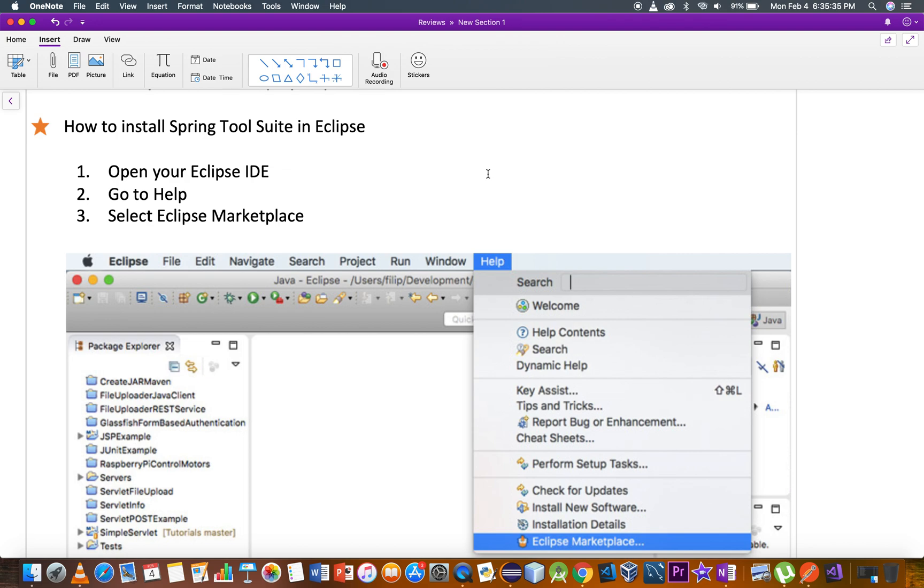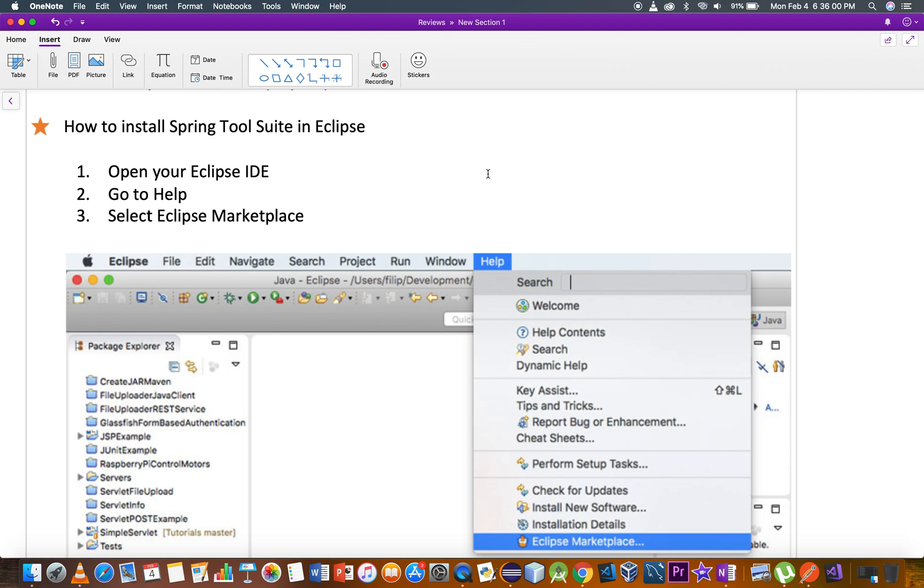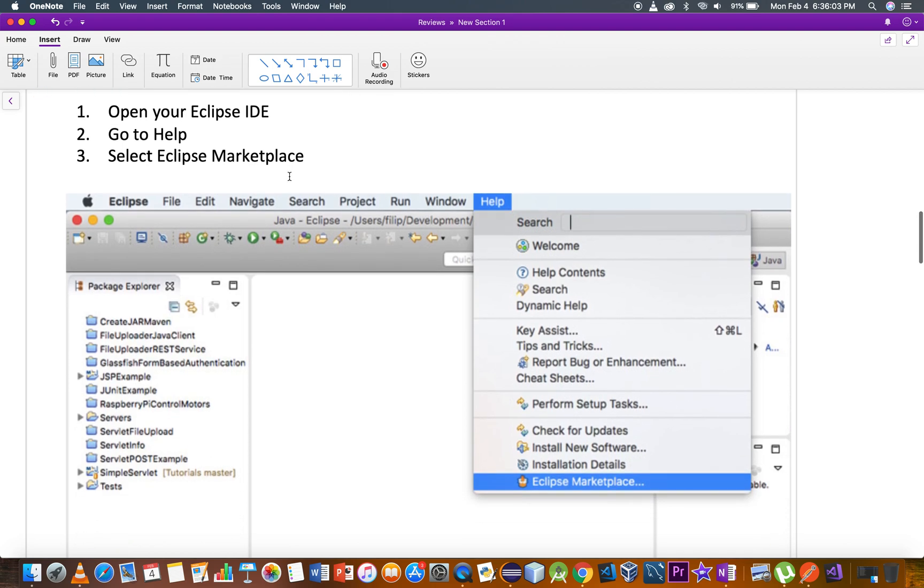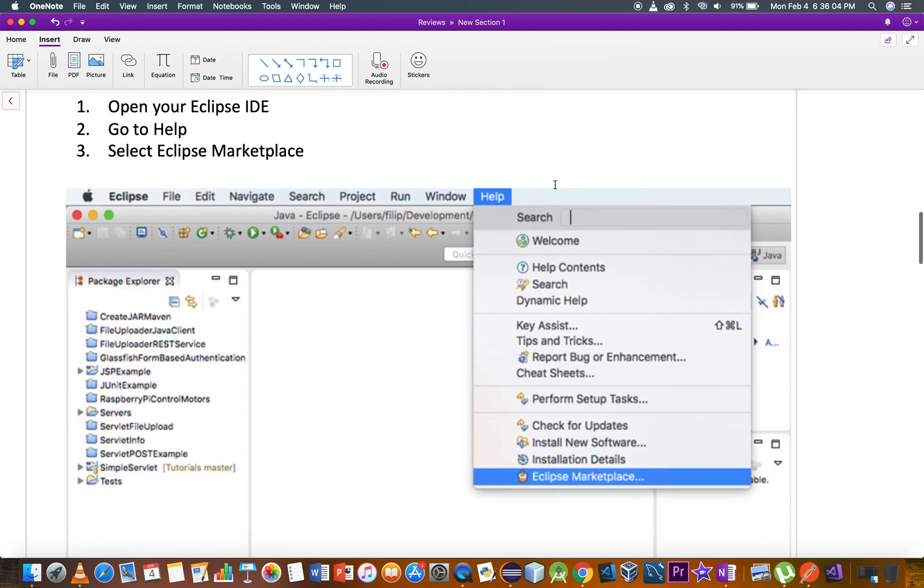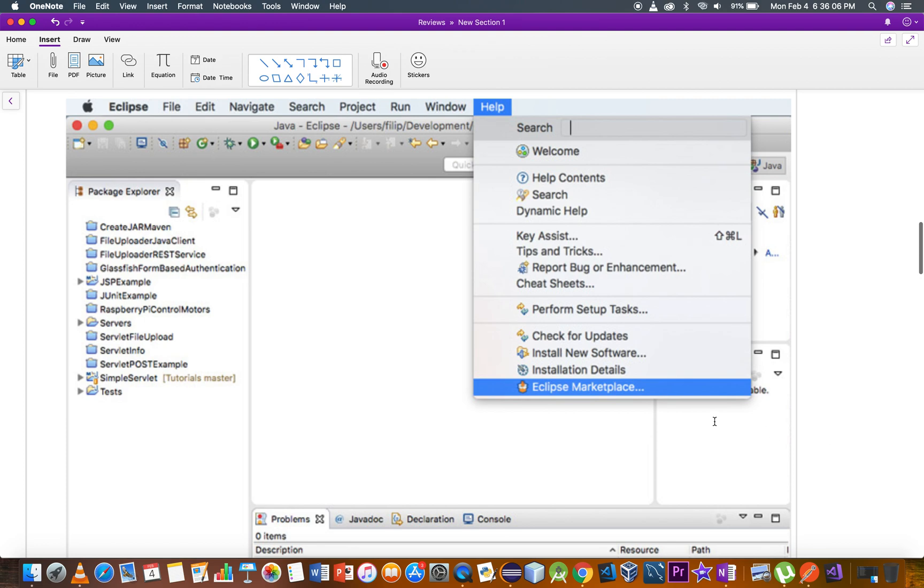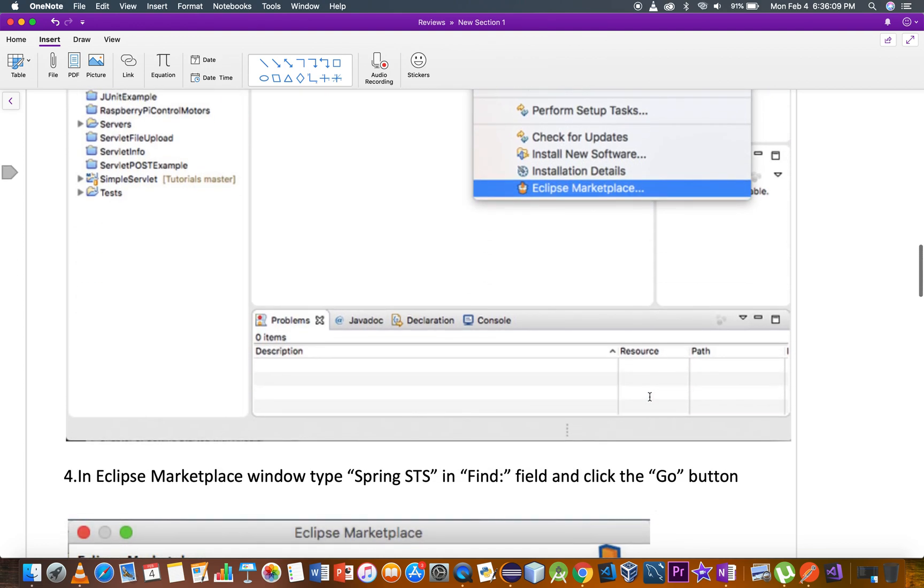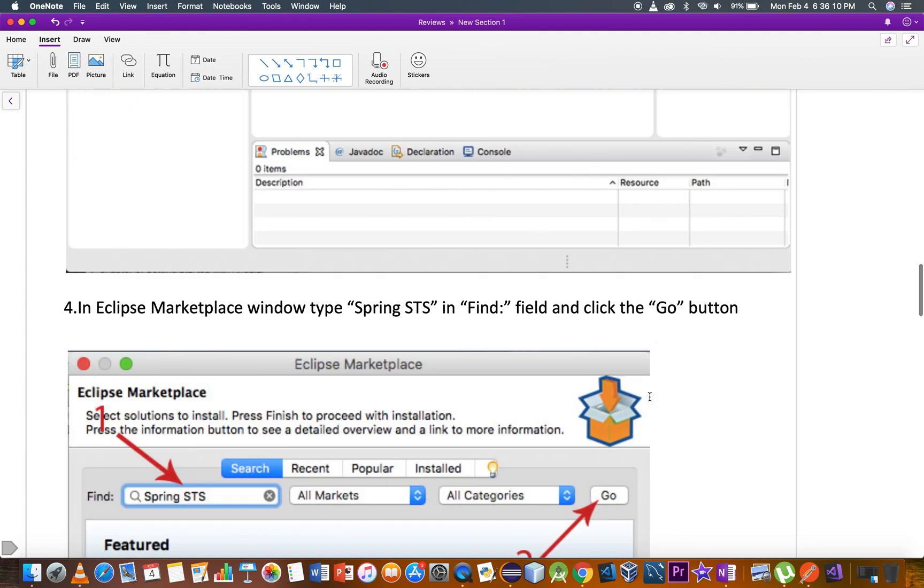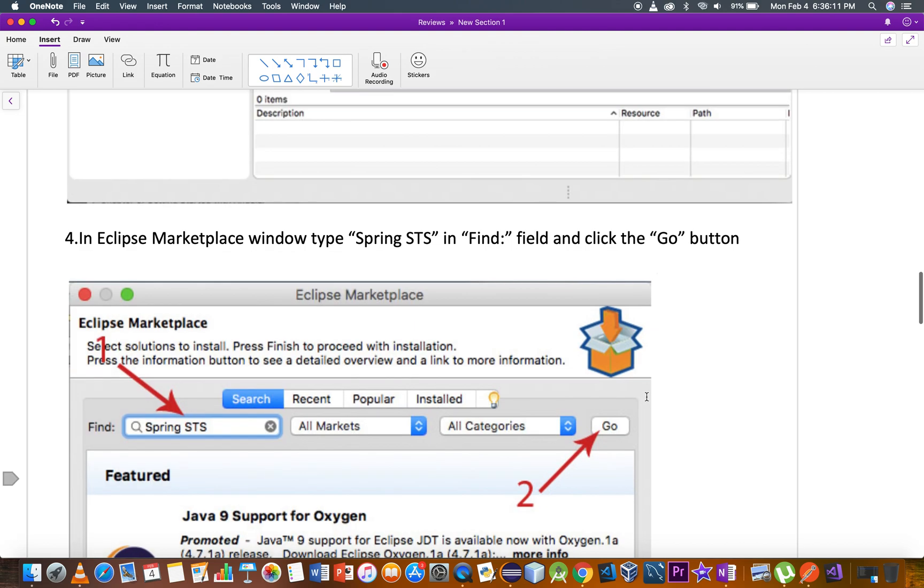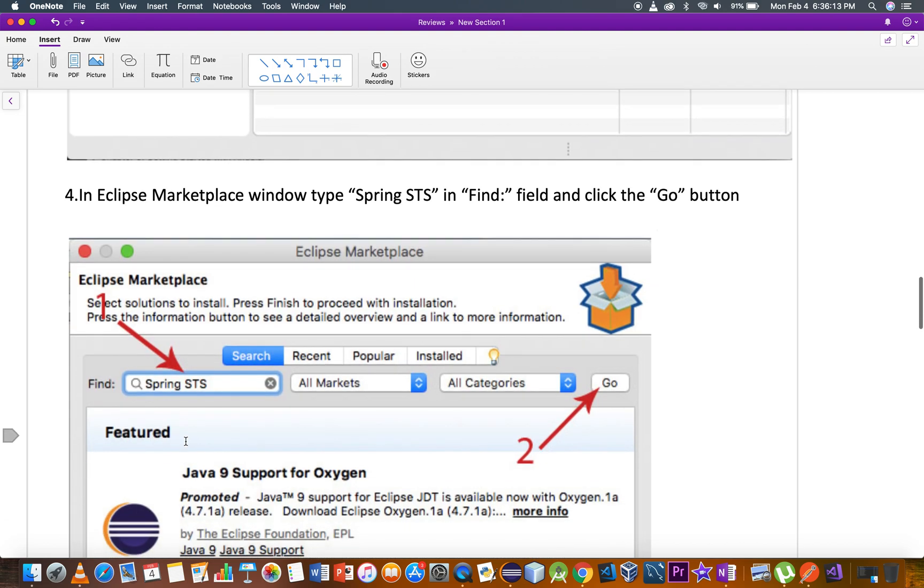How to install Spring Tool Suite in Eclipse: First, open your Eclipse IDE. Then go to Help and select Eclipse Marketplace.